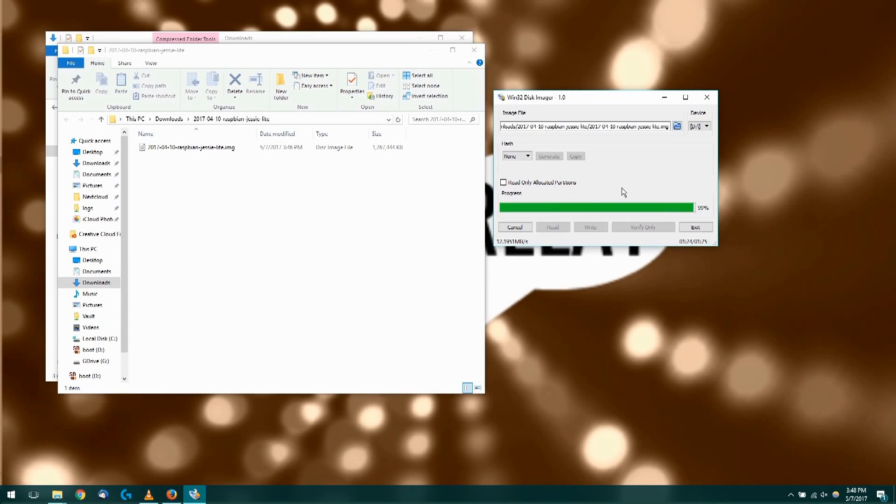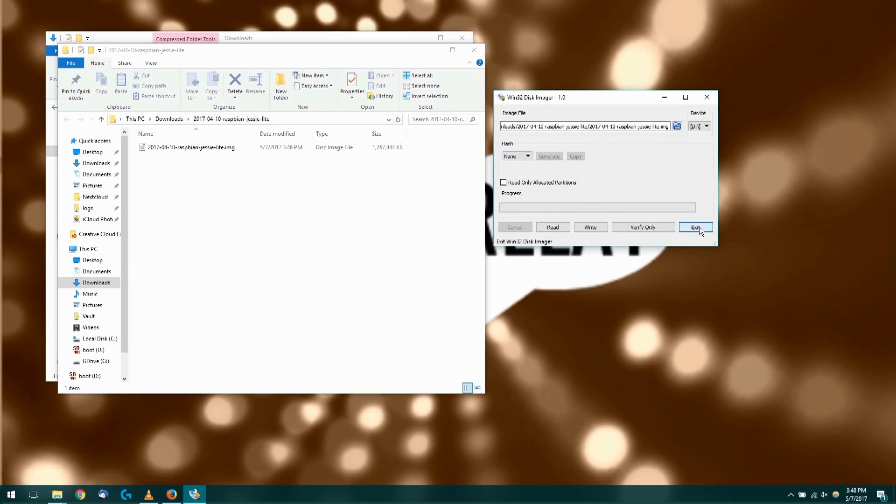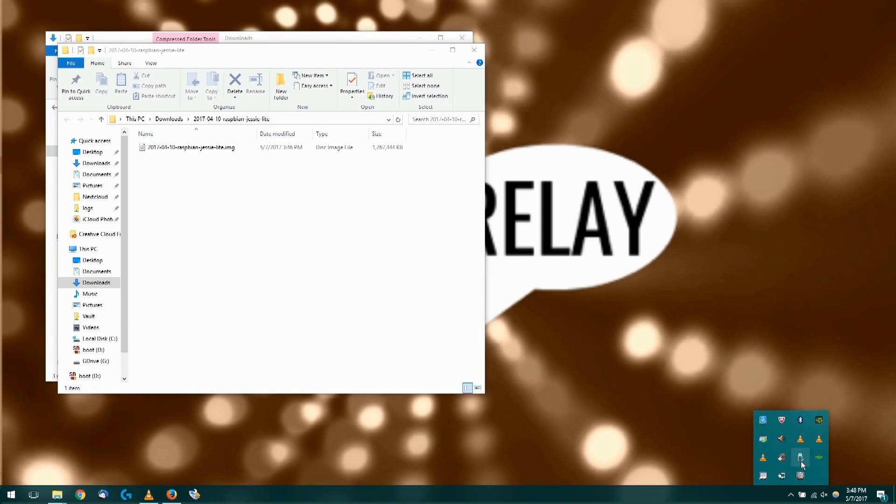Once it's done, you're going to see a box pop up that says it's successful. You'll click OK and then you can safely eject your SD card.